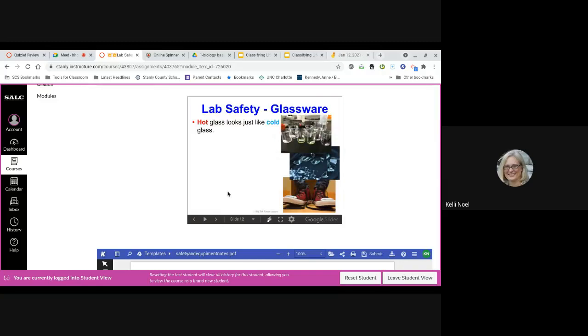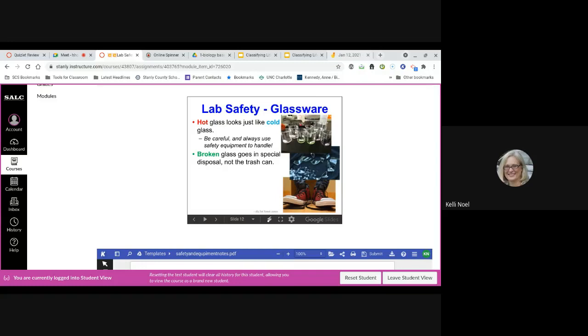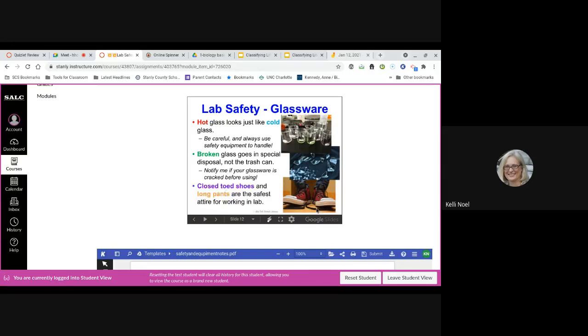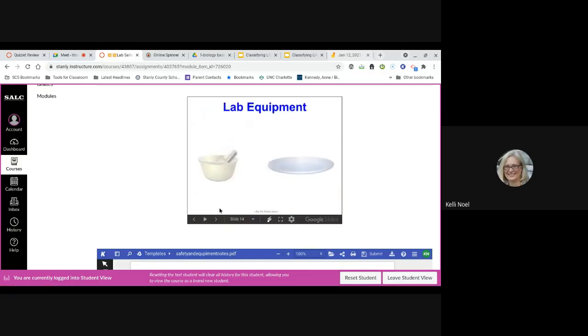So, glassware. Glass will look the same hot as it does cold. So, you want to always be careful and handle your equipment safely. Broken glass needs to be taken care of separately. There should be a separate bin to dispose it in so the janitors and other people don't get cut. So, if you have a crack in the glassware or if it gets broken, you need to let me know. So, closed-toe shoes and long pants are the safest so that if you do have a spill, you do have a protective barrier there.